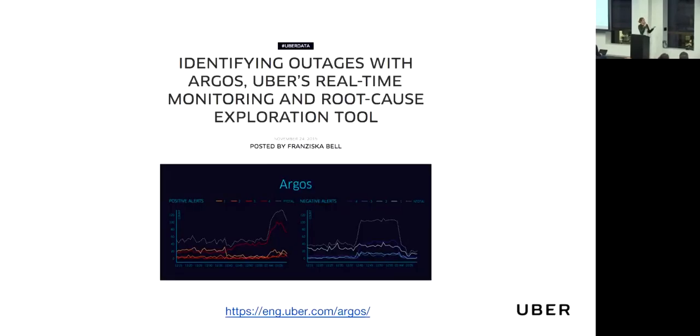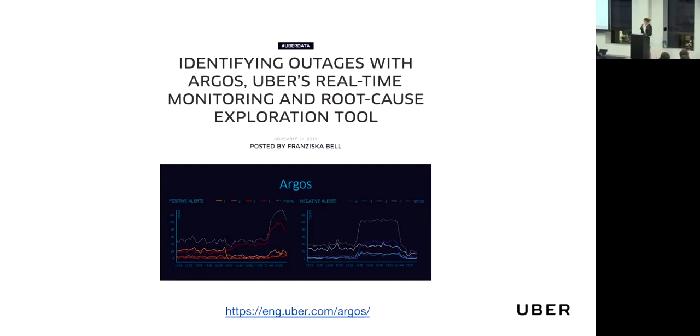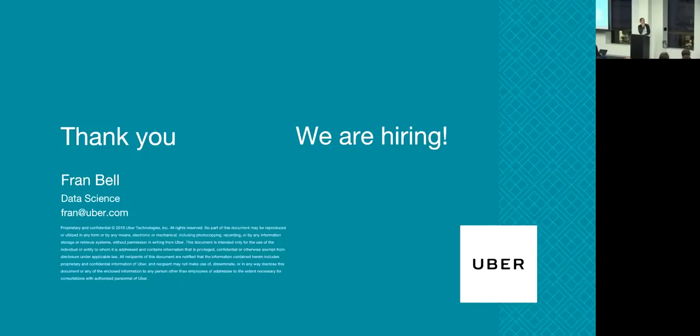If you're interested in learning a little bit more about the topic, we have published a blog post a couple of months ago. Please check it out on the Uber Engineering blog. And with this, I would like to thank you for your attention. Thank you.